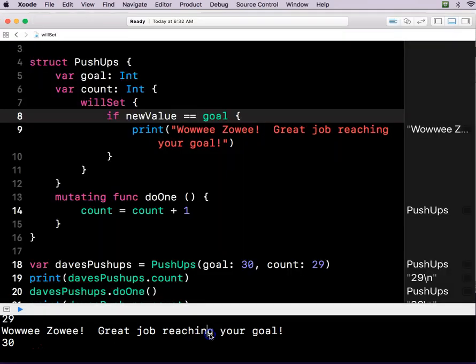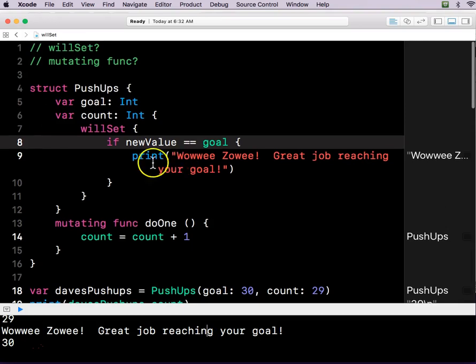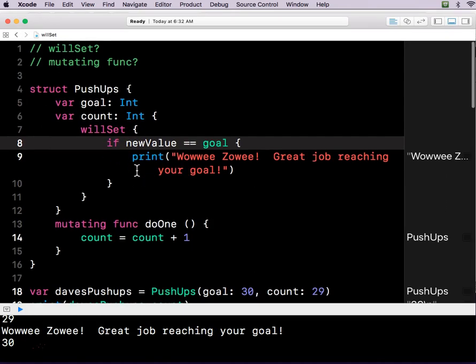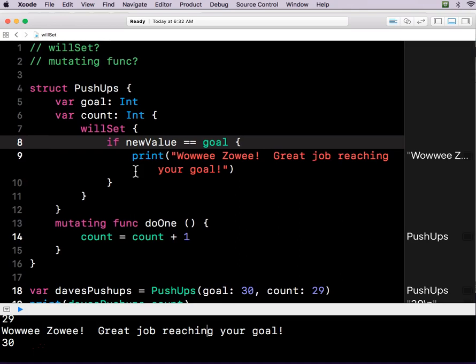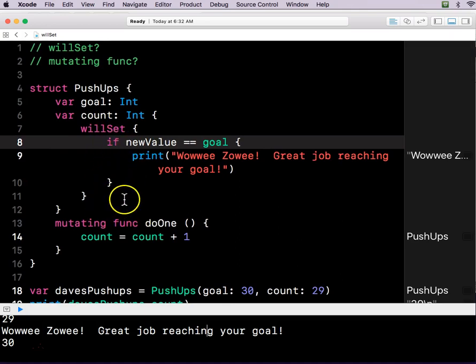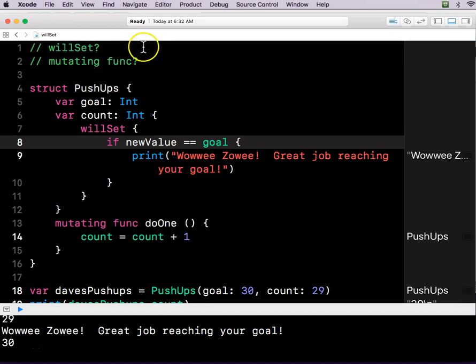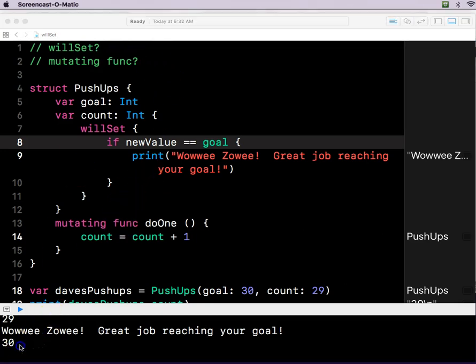So there's a lot to learn, a lot to do. But here is an example of willSet. And I'll have to do another thing on didSet and see the difference between willSet and didSet because I'm not entirely clear. Have a good day.